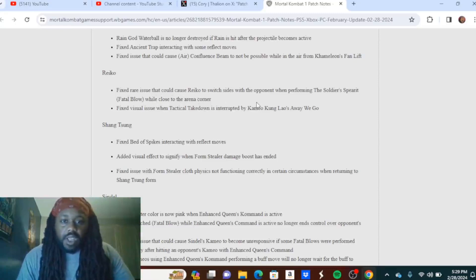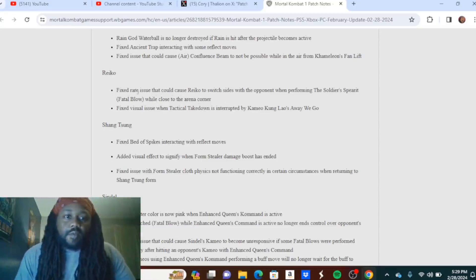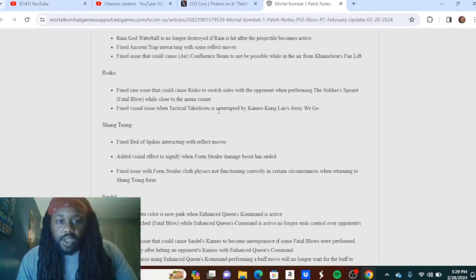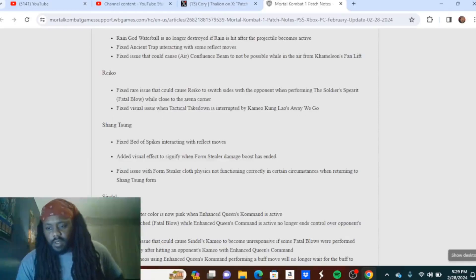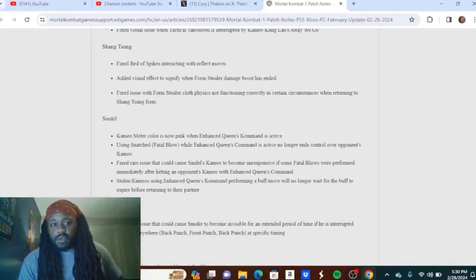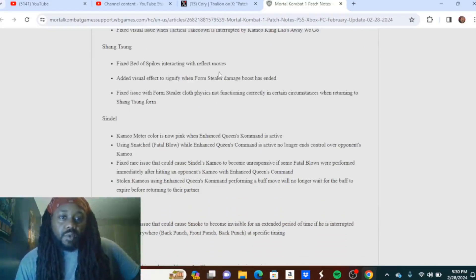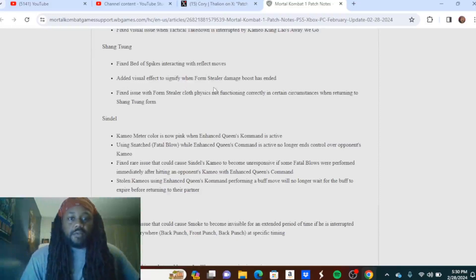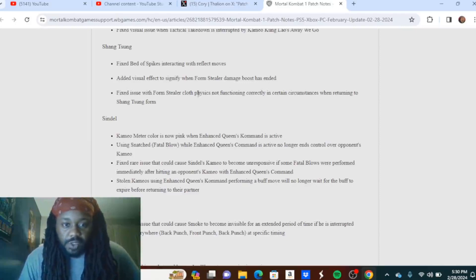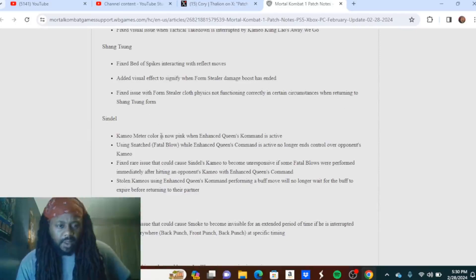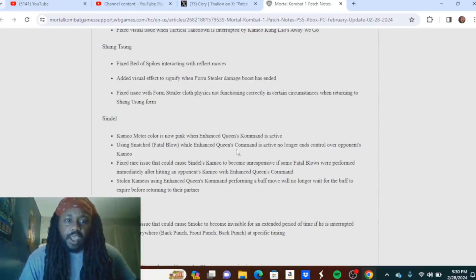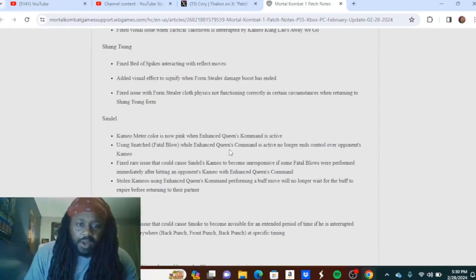Reiko: Fixed rare issue that could cause Reiko to switch sides with the opponent when performing the Soldier's Spirit fatal blow while close to the arena corner. Fixed visual issue with Tactical Takedown if interrupted by cameo Kung Lao's Away We Go. Okay, again, not really these are not the changes I was thinking they were gonna make, I'm just being honest. Shang Tsung: Fixed Bed of Spikes interacting with reflect moves. Added visual effect to signify when the Form Stealer damage boost has ended. Fixed issue with Form Stealer cloth physics not functioning correctly in certain circumstances when returning to Shang Tsung form.